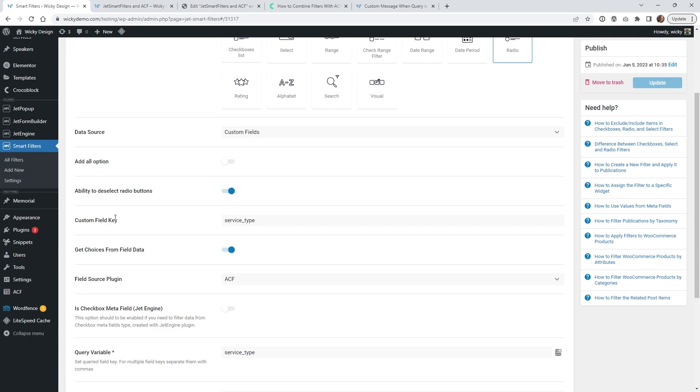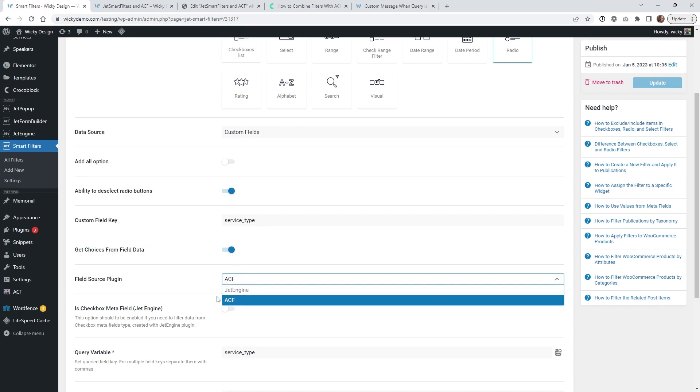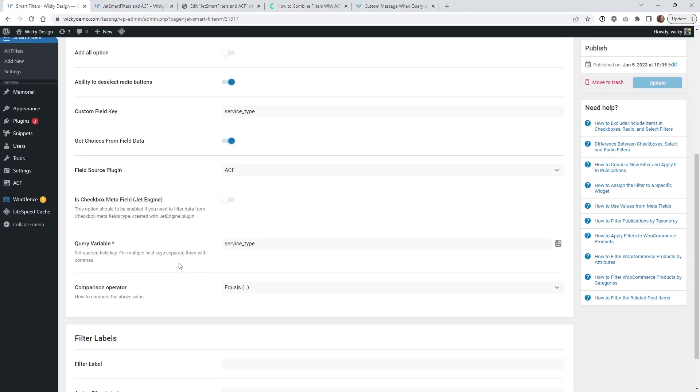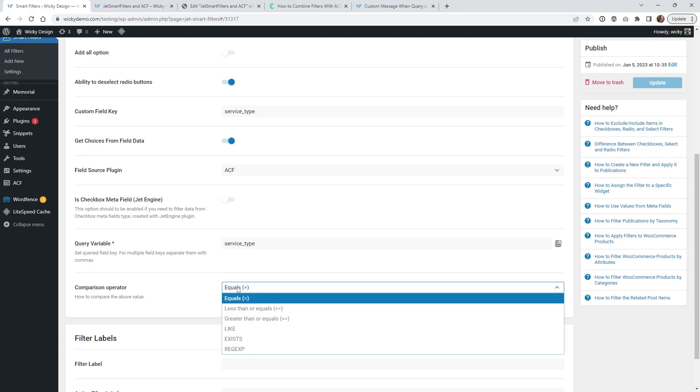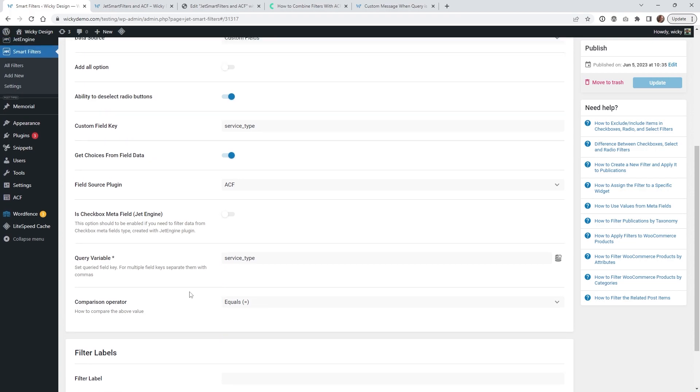I turn that on and that custom field that you have in your clipboard just paste that in right here and then you can click this button get choice from form field and then what that's going to do is open up this right here so you can choose between jet engine and ACF. So of course in this tutorial we're going to choose ACF and then underneath right here underneath your query variable you're just going to paste that back into here that same field type from up here and just put equals. That's it that's all you have to do.